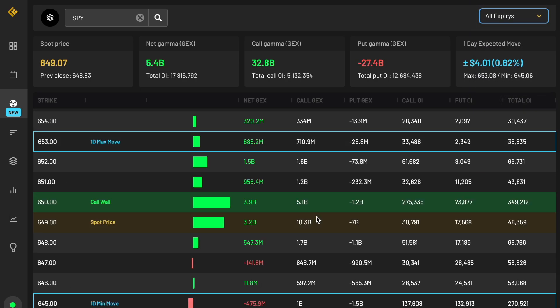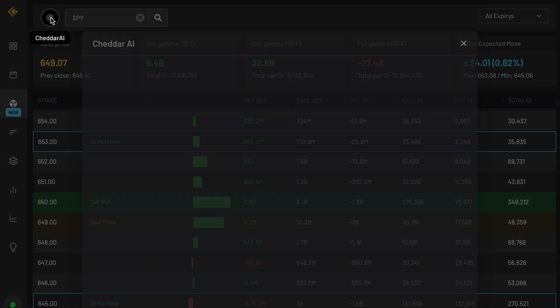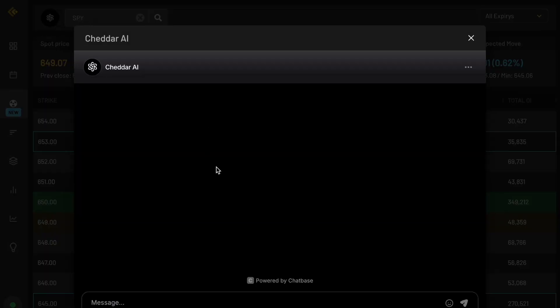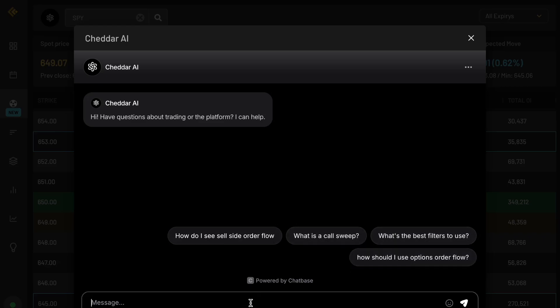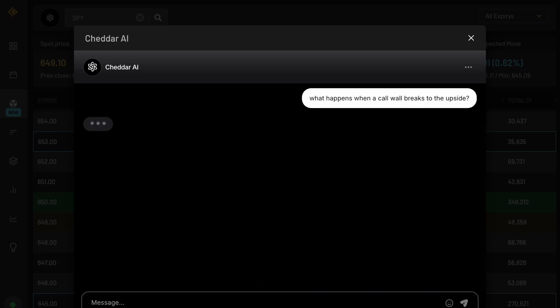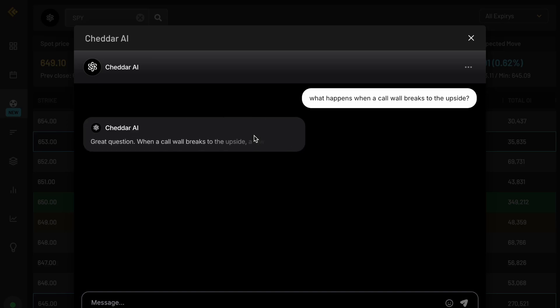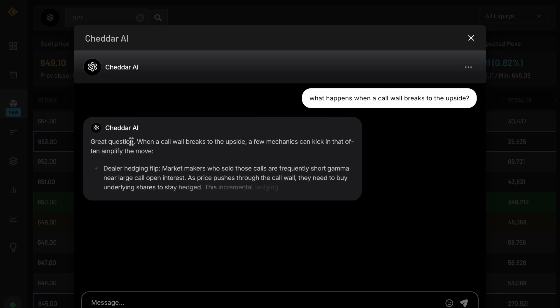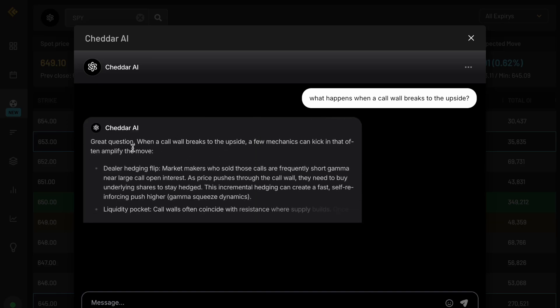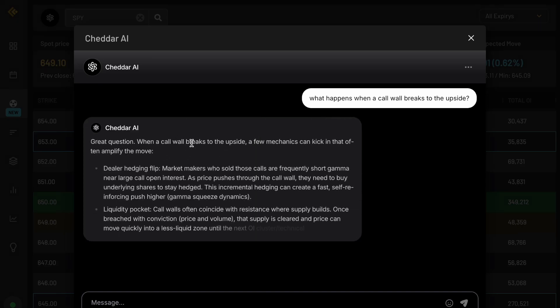And then another useful tip, you can actually go up here and click on the Cheddar AI feature and then ask it whatever question you want to see. There's a couple predetermined ones up here, but let me ask it something random, like what happens when a call wall breaks to the upside? And we can do that and then see how it responds afterwards. And it gives us a lot of useful tips during that time, really quick response over here. A great question.